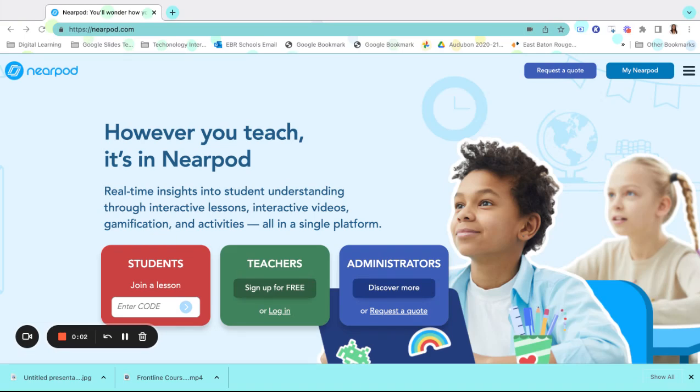Nearpod makes every lesson interactive, engaging, and fun. It provides formative assessments such as polls, quizzes, and open-ended questions that provide you with data in real time.